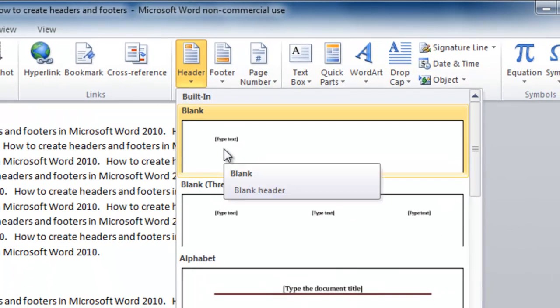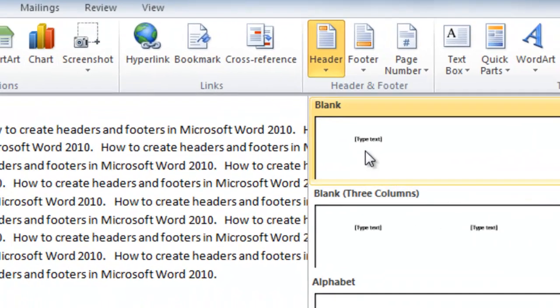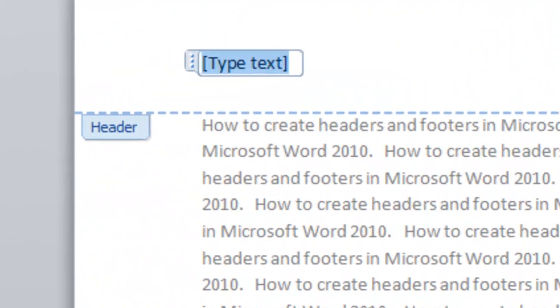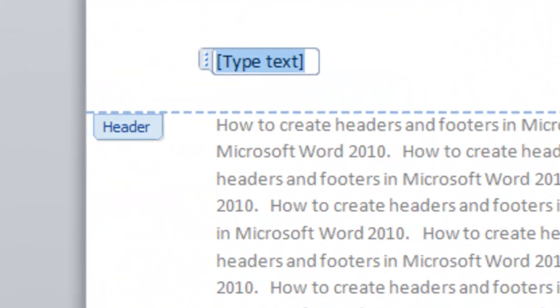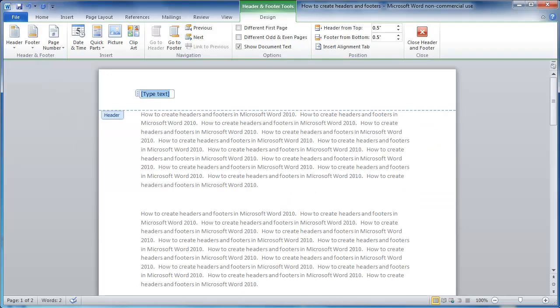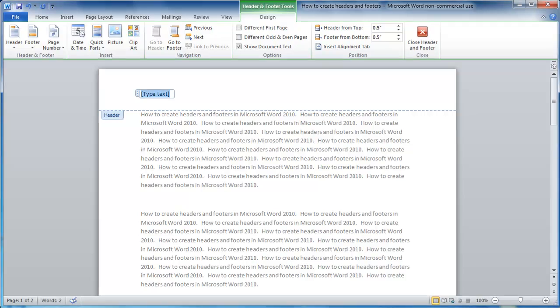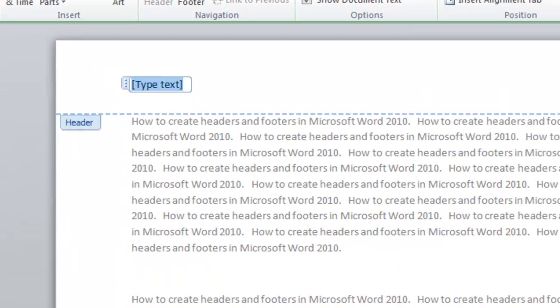I'm going to choose Blank. It has now placed a placeholder for me to type my text. Notice how the text on the page has been grayed out. We now can only type in the header. I'm going to put in My Company.